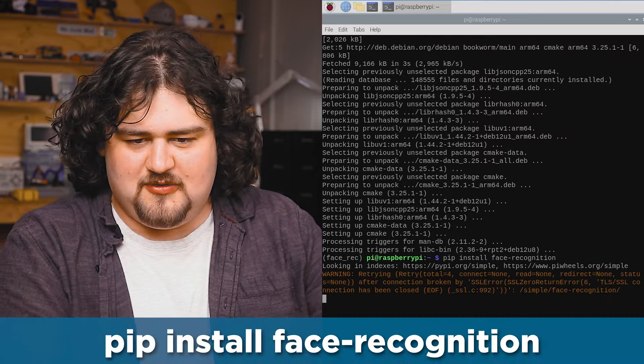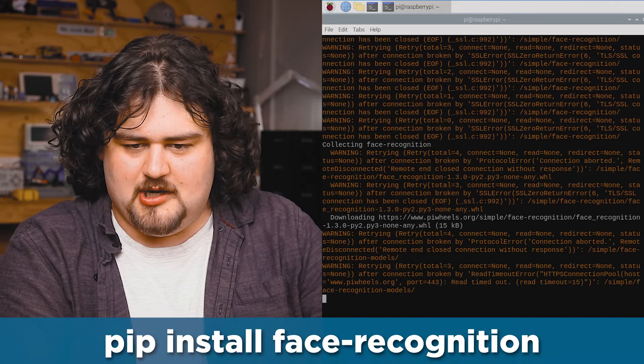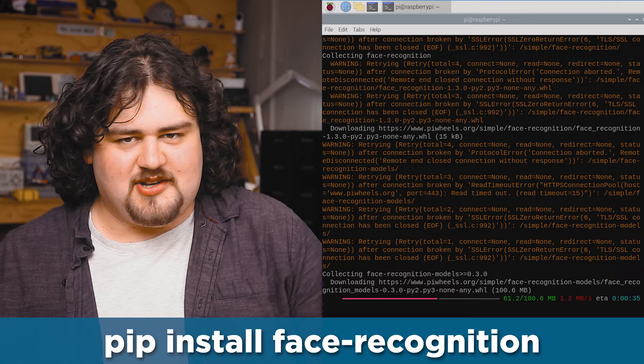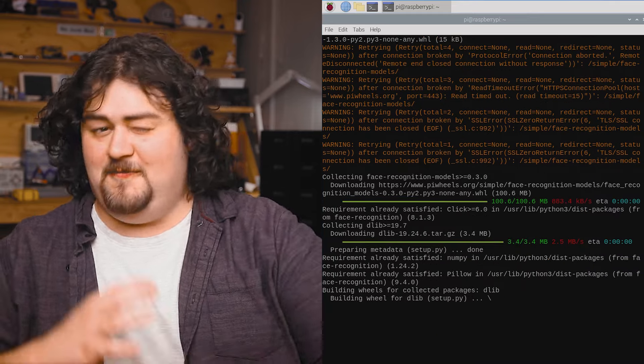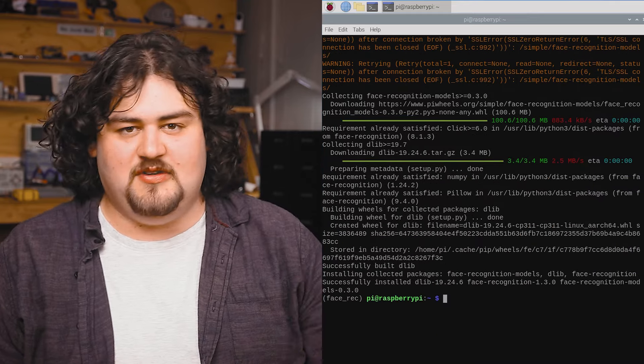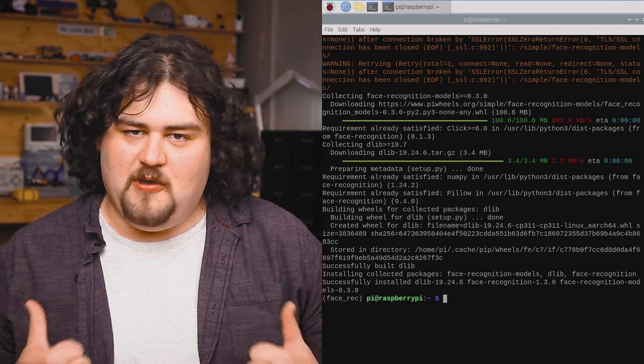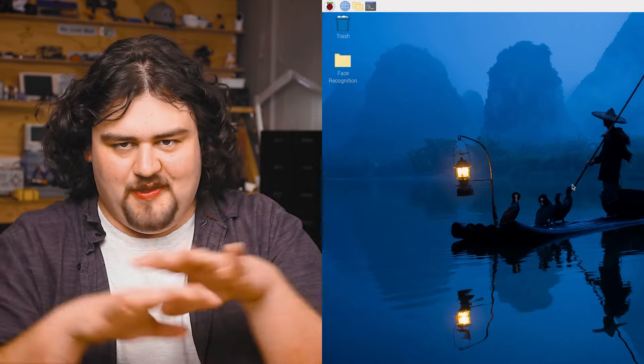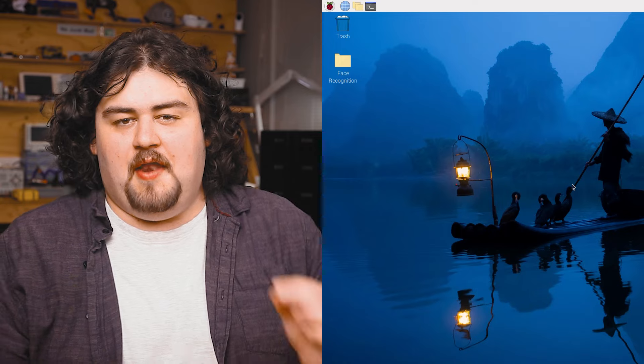And then finally, we can install our face recognition library. Now, this installation has a lot going on and it may take 15 to 30 minutes, depending on your system. So go and grab a tea or coffee. And once that's finished, we are done with all the installations that we need.